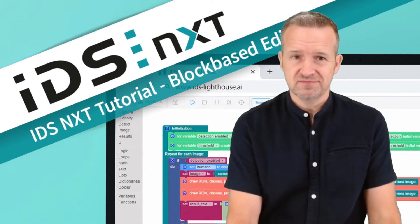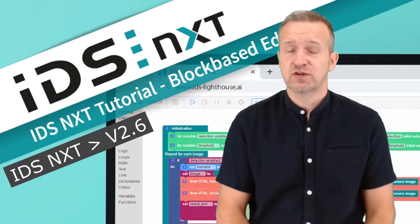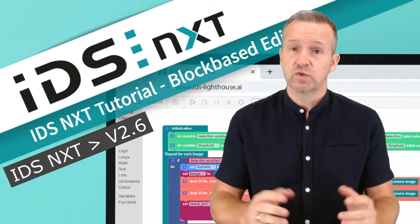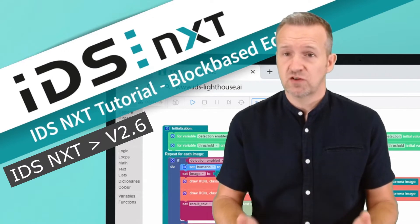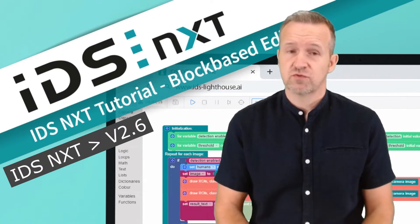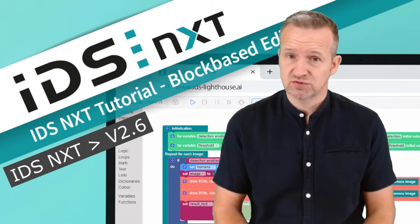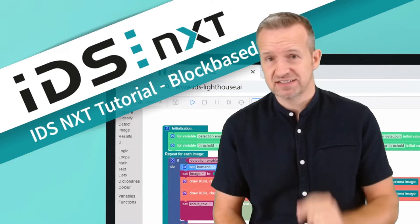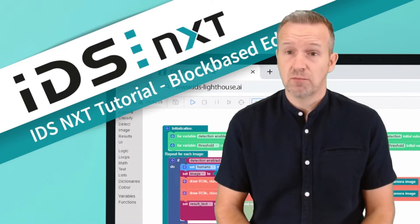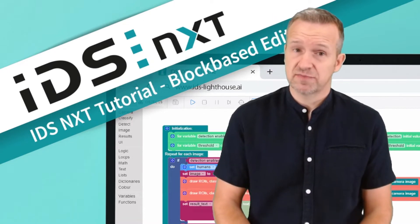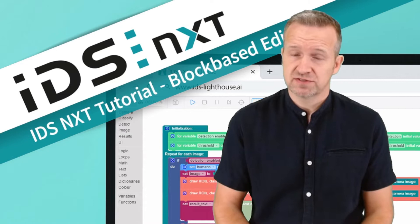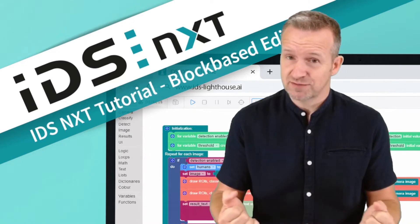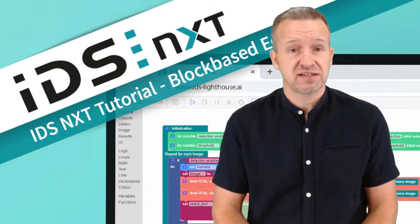With the last software release of IDS NXT, we introduce software tools with which everyone is able to do exactly this. This means that completely custom AI vision apps can be created in just a few steps, which then can be executed directly in the camera.